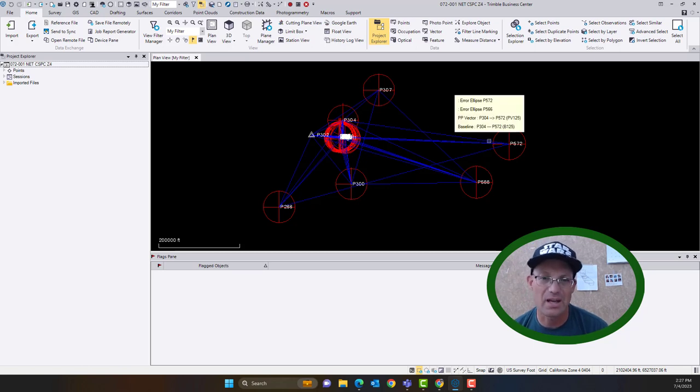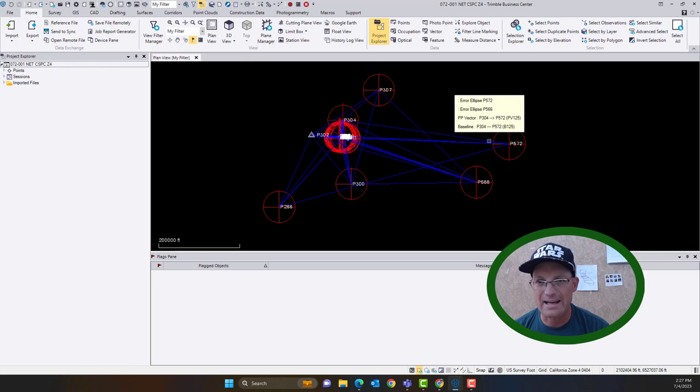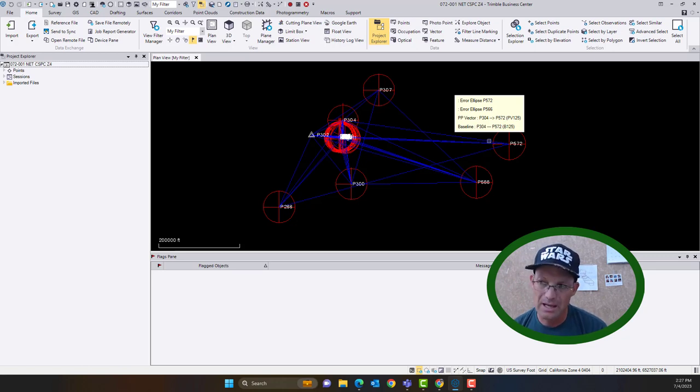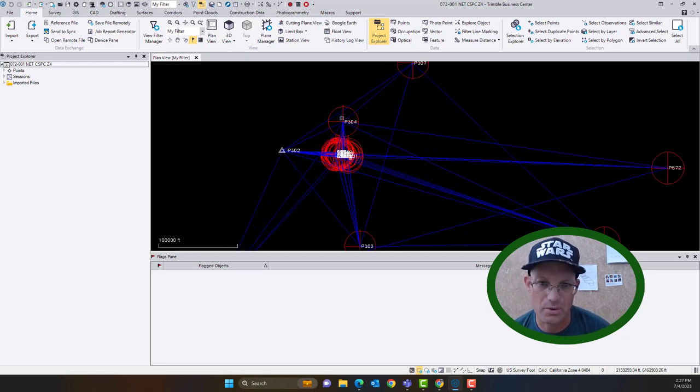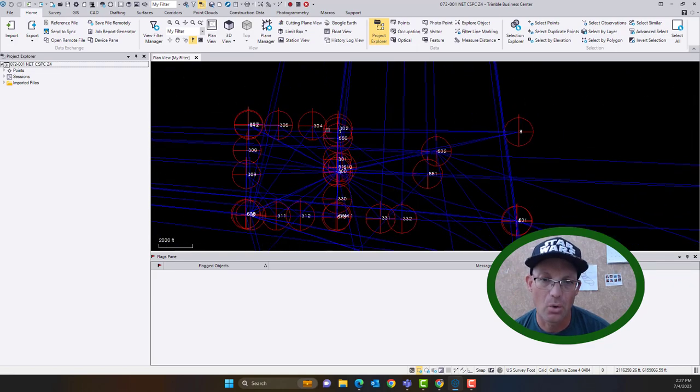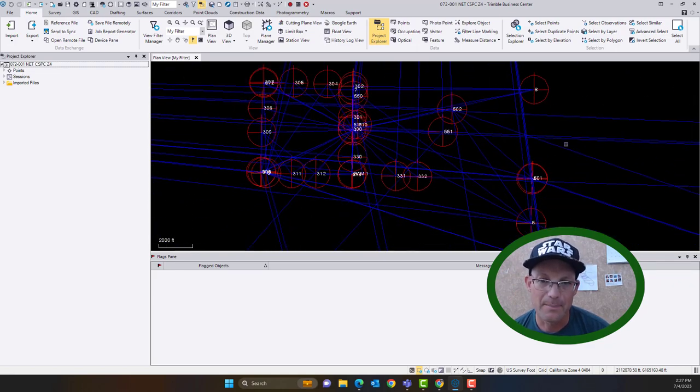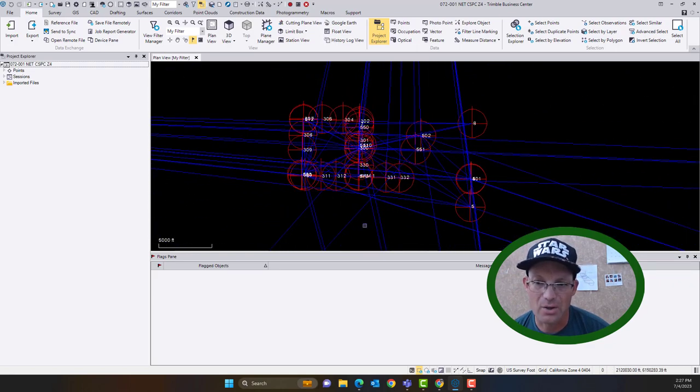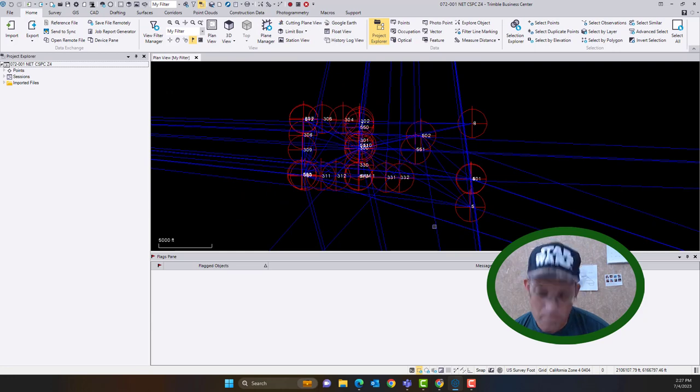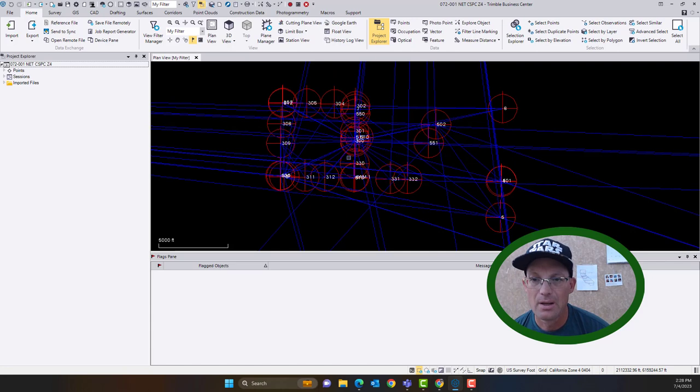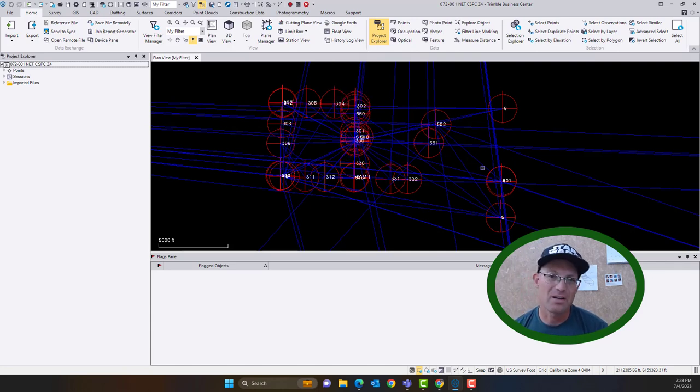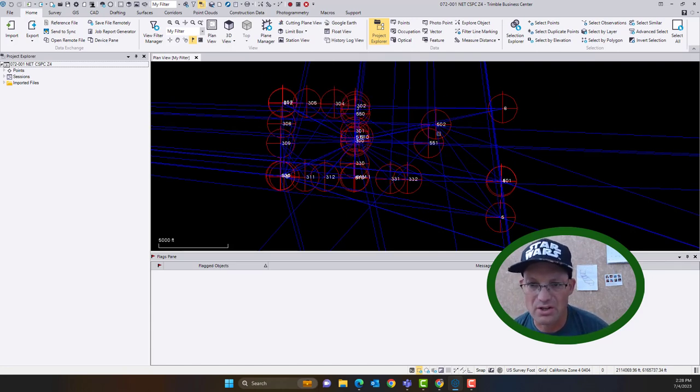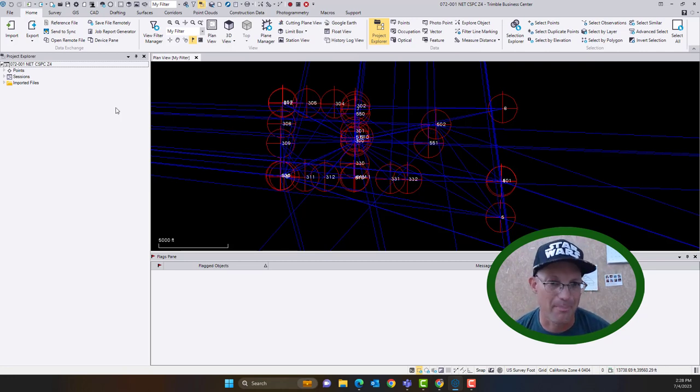So what we want to do is go ahead and add that data to this existing project. Now I will tell you if you're going to do that you have to be careful because depending on what data you add and how you handle your network adjustment, you could change your existing control values, which isn't always a good idea. You can see I've got a good amount of control points that are already in this project. We've got some control points and some found boundaries.